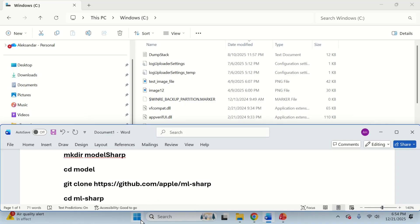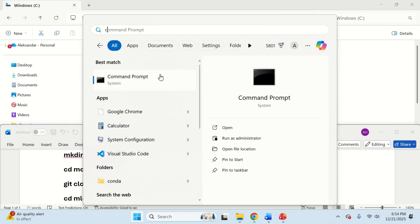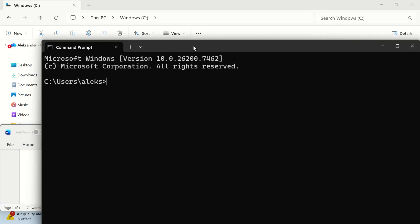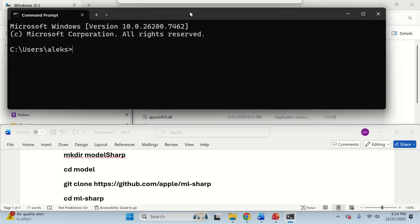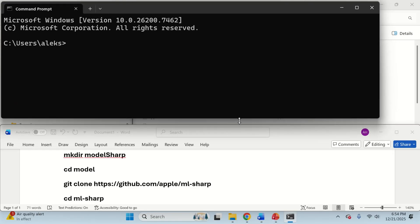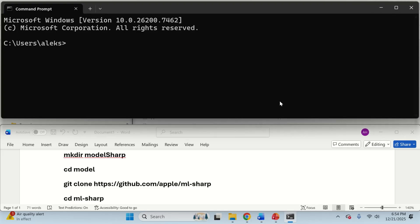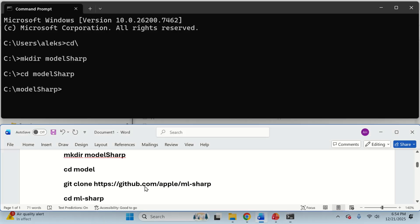So the next step is to open a new terminal. Click here, search for Command Prompt, I'm going to resize it such that you can see what I'm typing. And then let's go to the base C drive or D drive, wherever you are, by typing this, and then let's create a new model or workspace folder. I'm going to call it model sharp, let's navigate to model sharp,